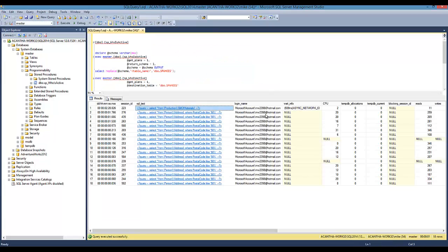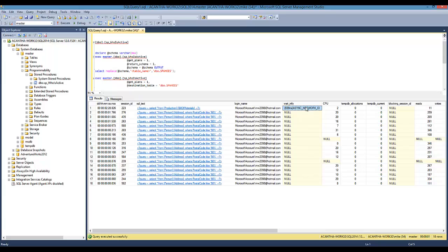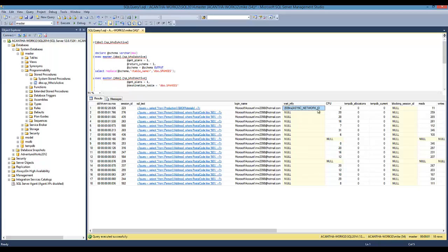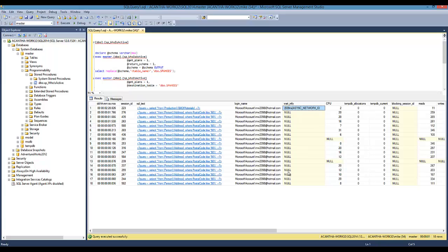It gives us the login name of the individual that's doing it. It also gives us the wait information, which I love because I love wait statistics. Here we've got some async network IO going on.